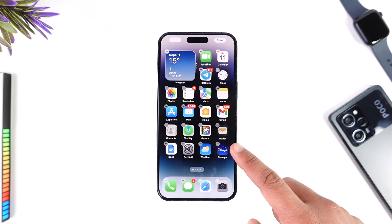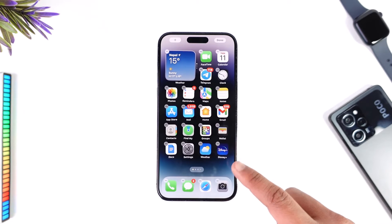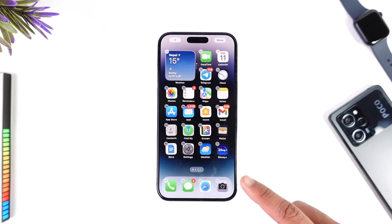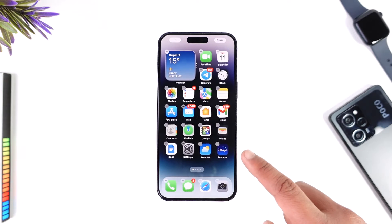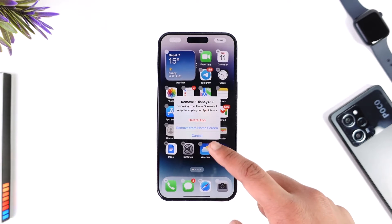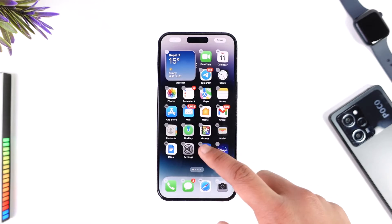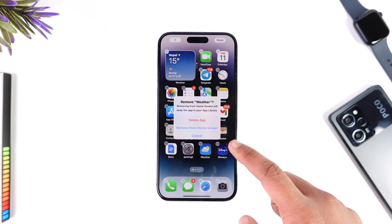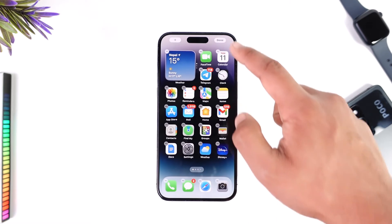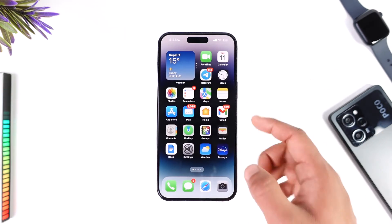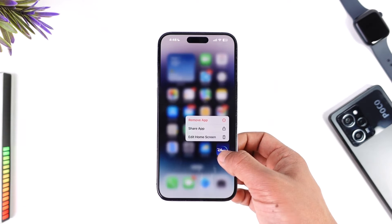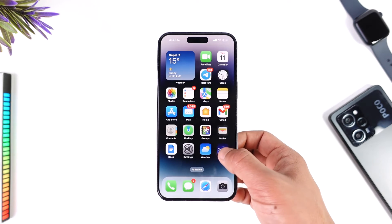So let's say I want to delete this app. Once I see the jiggle toggles, I can just tap the little minus icon, then tap the Delete App option. I can tap the minus icon and then tap delete — at least I don't have to long press every time I want to delete.